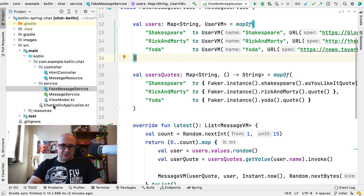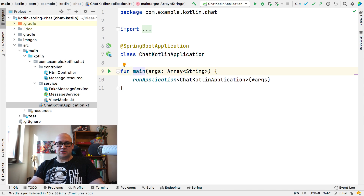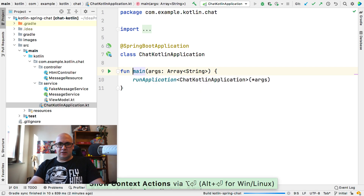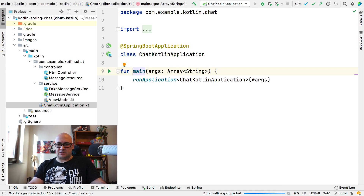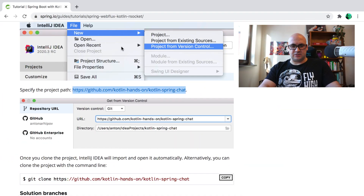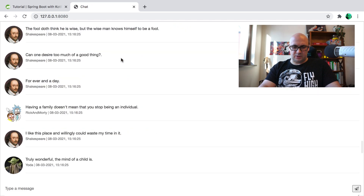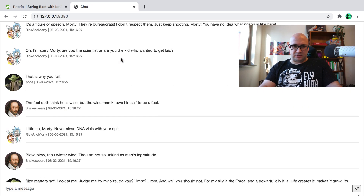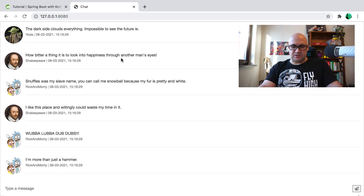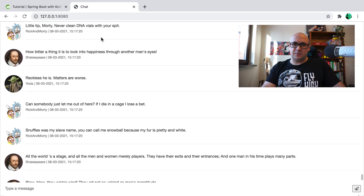To start the application, just run the main function from the chat Kotlin application file. The application will build and start in a few seconds. Once the application is up and running, we can open a new tab in the browser, and you can see that it's currently displaying the fake messages. This is the initial version of the application.